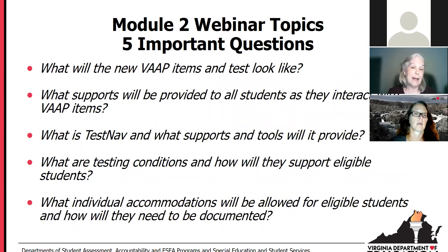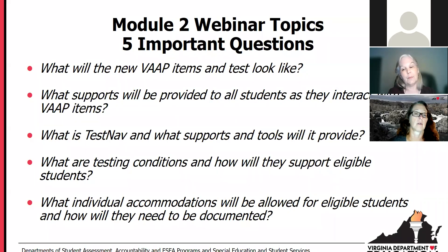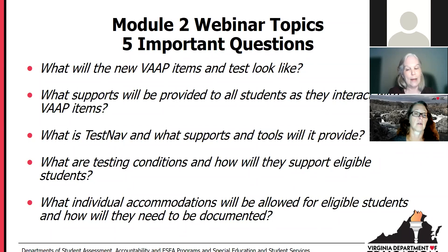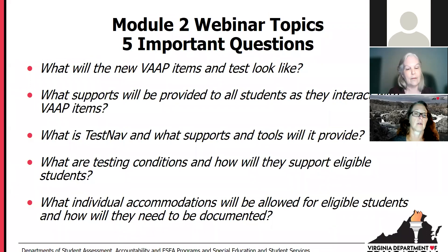We'll look at some items and talk about how they are structured and what supports are provided within those items. We'll talk about TestNav — the software used to present items online — which includes some accessibility supports useful to students. We'll talk about testing conditions, which are supports we often think of as accommodations in other assessment programs, but in order to be as flexible as possible, we are providing access to those supports for all students participating in VAP. There are also some individual accommodations available, and we'll talk about how those will be accessed.